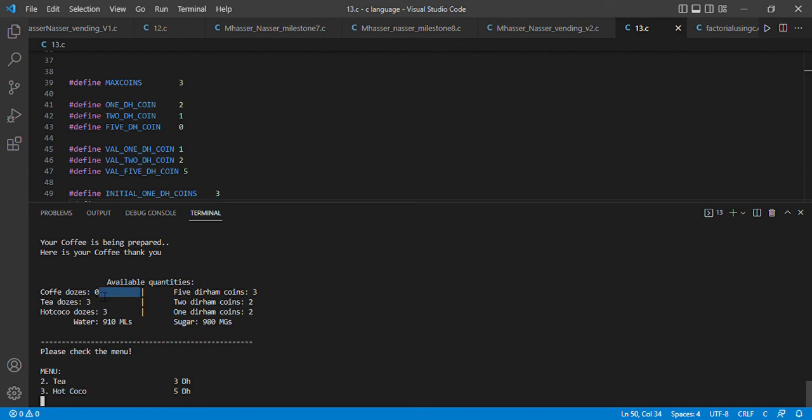As you can see, our coffee dose count has now decremented to zero, so we have no more coffee doses. Since there are no more coffee doses available, the program no longer prints coffee in the menu.